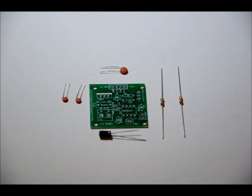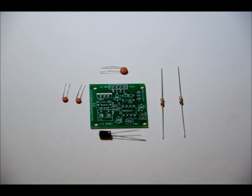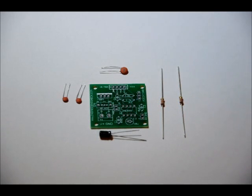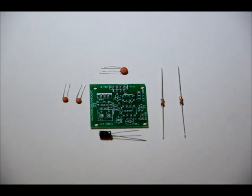Now, those are ceramic, they're not polarized. You can place them in either way, as long as you use the right values. So, solder those in place. Make it as neat as possible. No shorts.